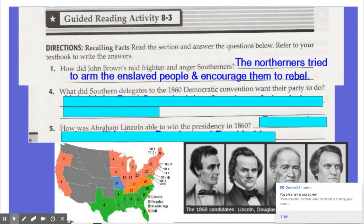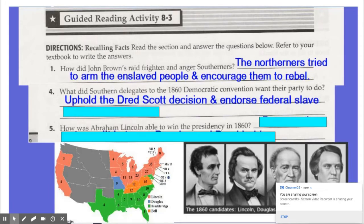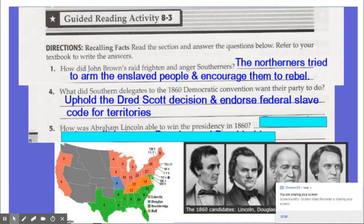Skipping to number four: what did Southern delegates to the 1860 Democratic Convention want their party to do? Southern Democrats wanted to uphold the Dred Scott decision and endorse federal slave codes for the territories.